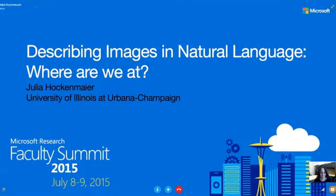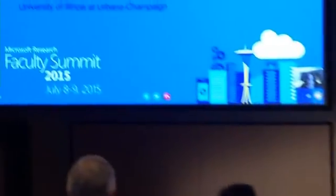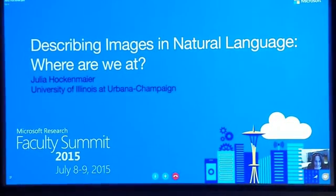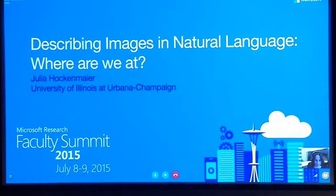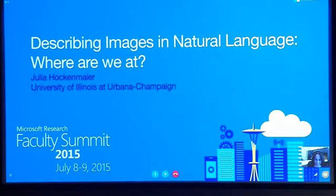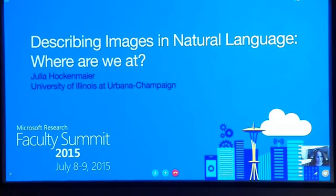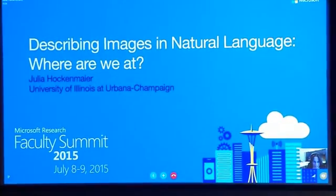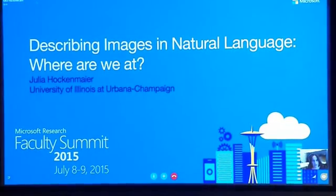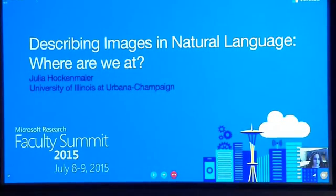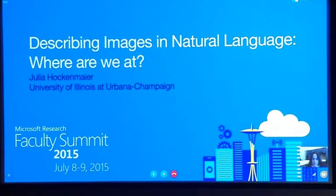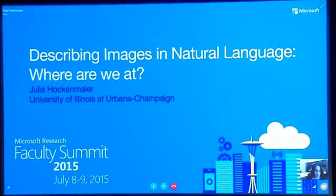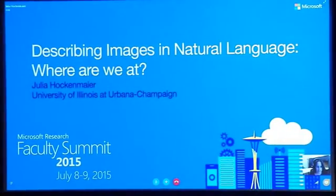Hi everybody. It's a real pleasure to be able to talk to you. Unfortunately, I can't actually see you at all, so this is going to be a little bit weird. I can hear you well. If somebody wants to say something from the audience — okay, I can hear that. So if you have any questions, you can try to interrupt me.